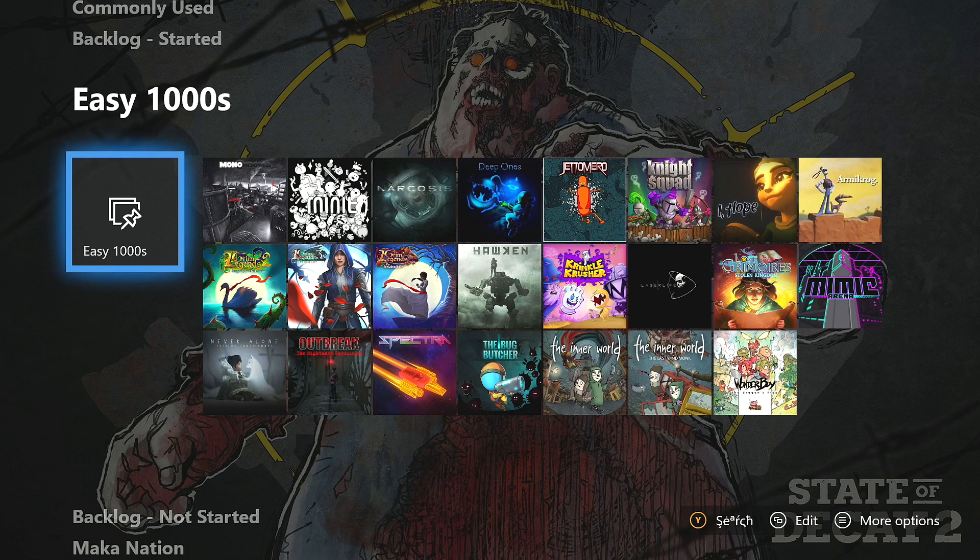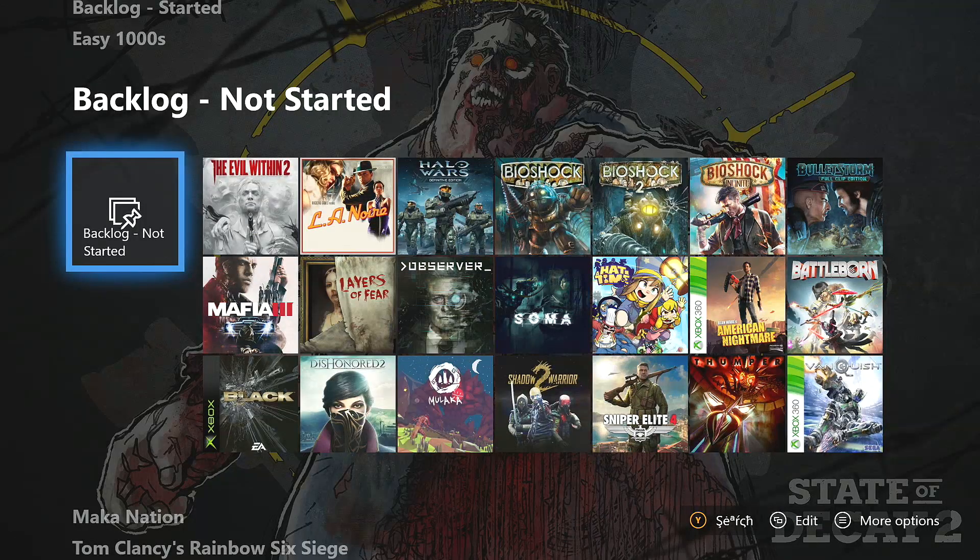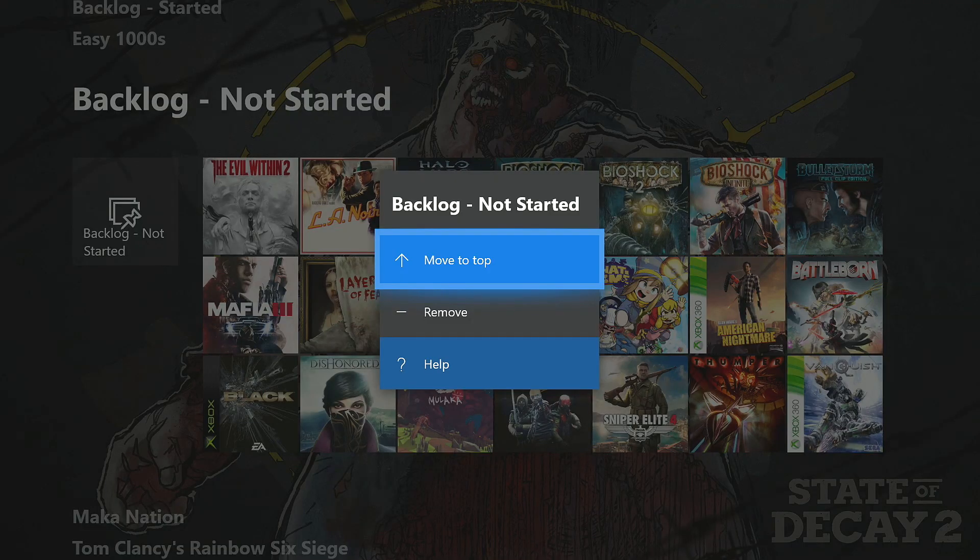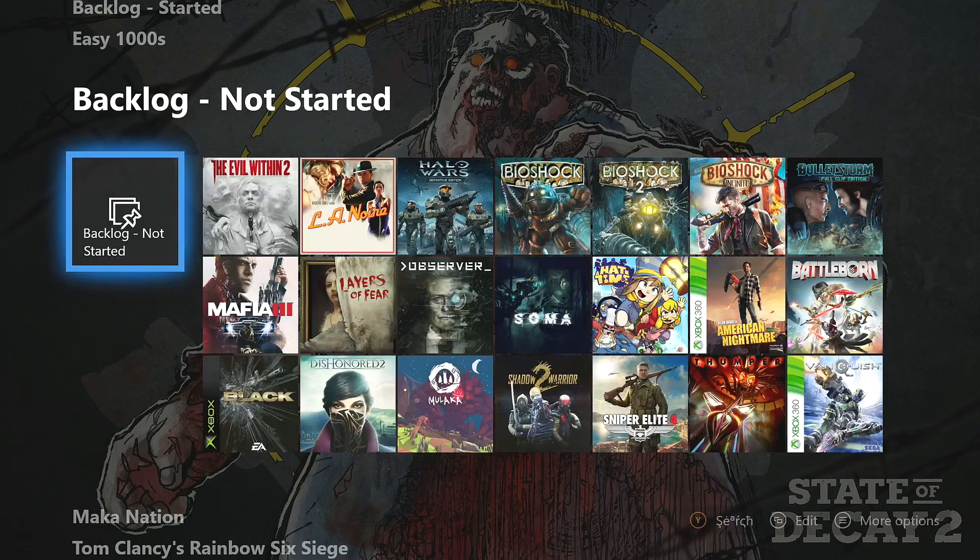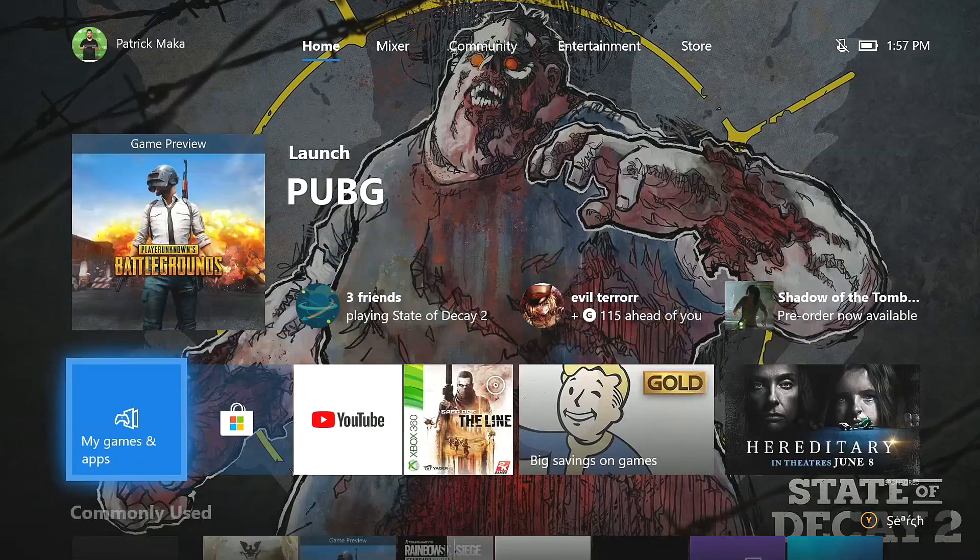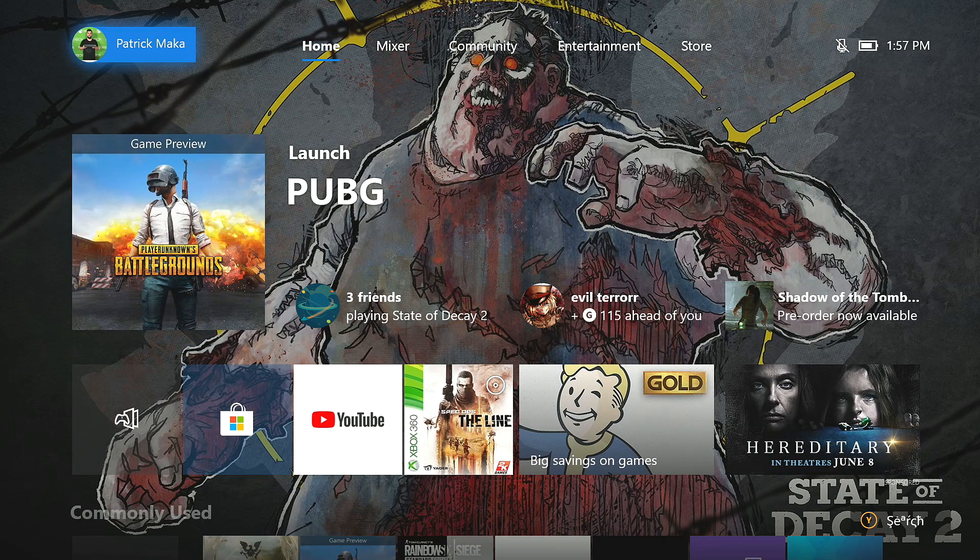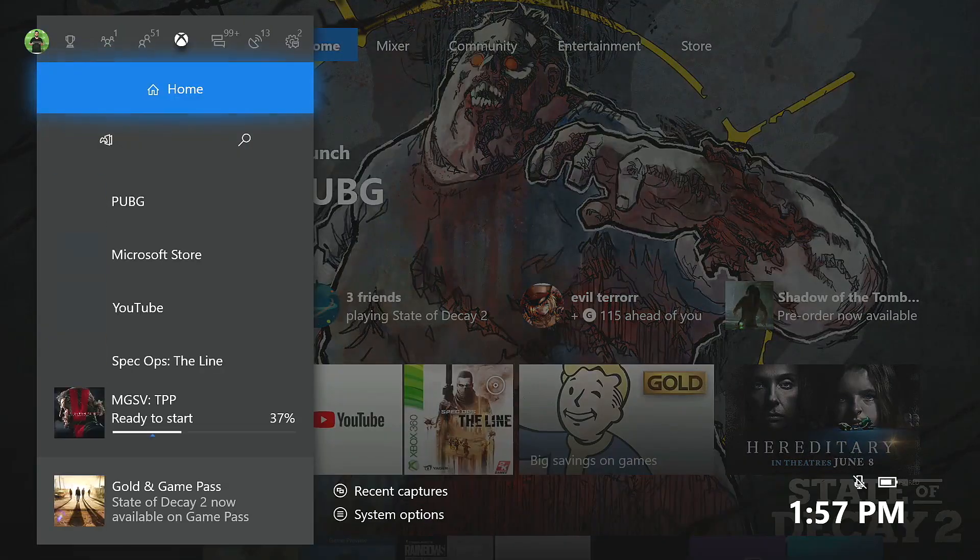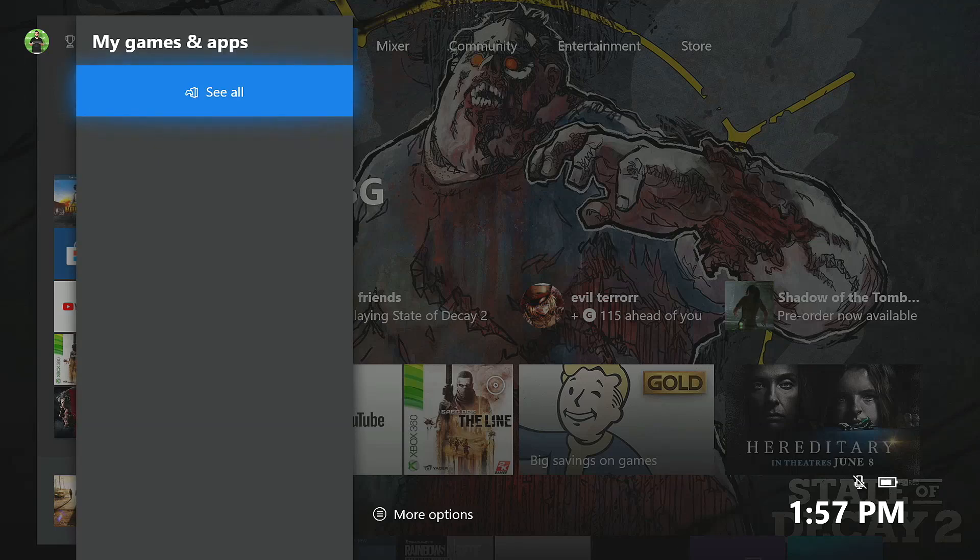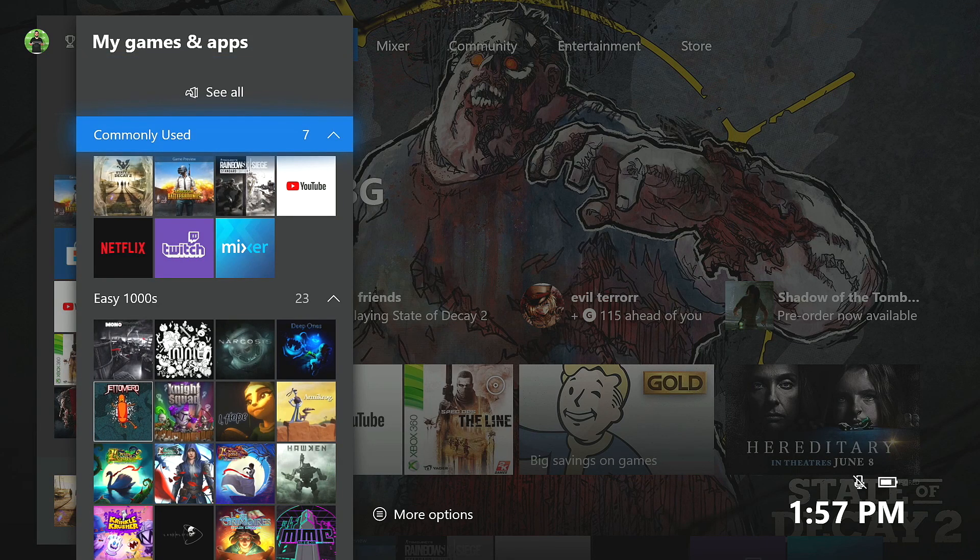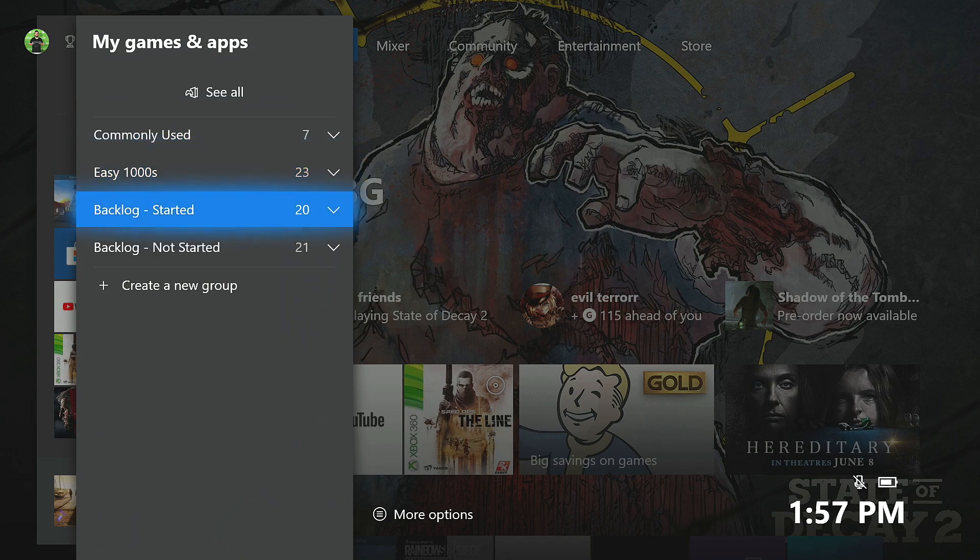Basically, I have a group for things I use a lot. I have a group for easy games. I have a group for backlog games that I have started and a group for backlog games that I have not yet started. And I think this system is going to work pretty well for me. I will make alterations as I go. But this is kind of something that I really enjoyed and a feature that is going to be very useful for a lot of people.